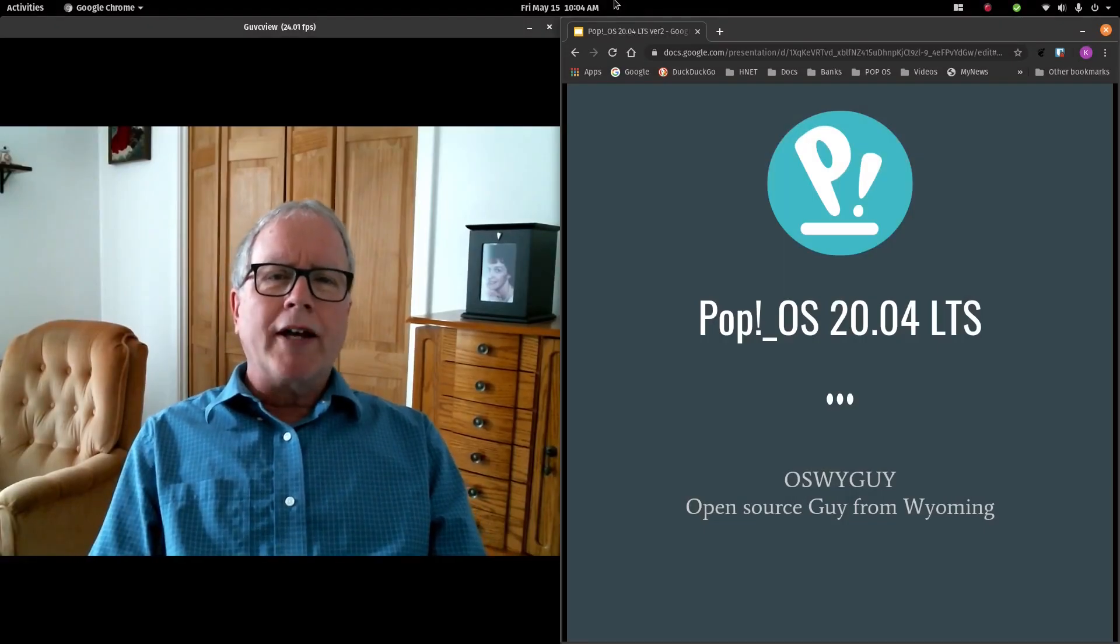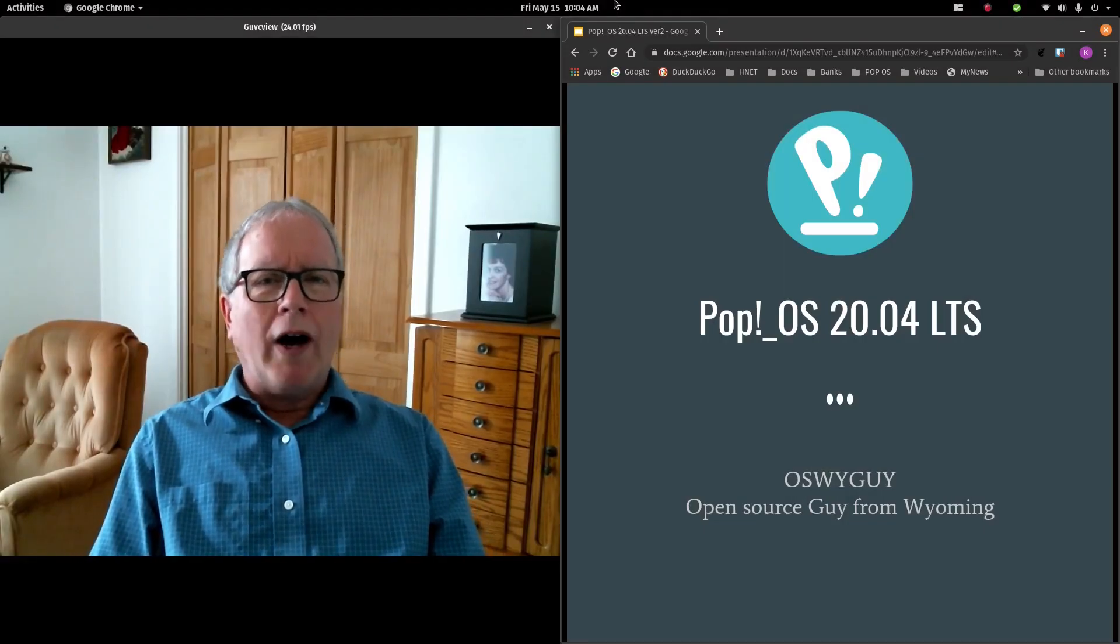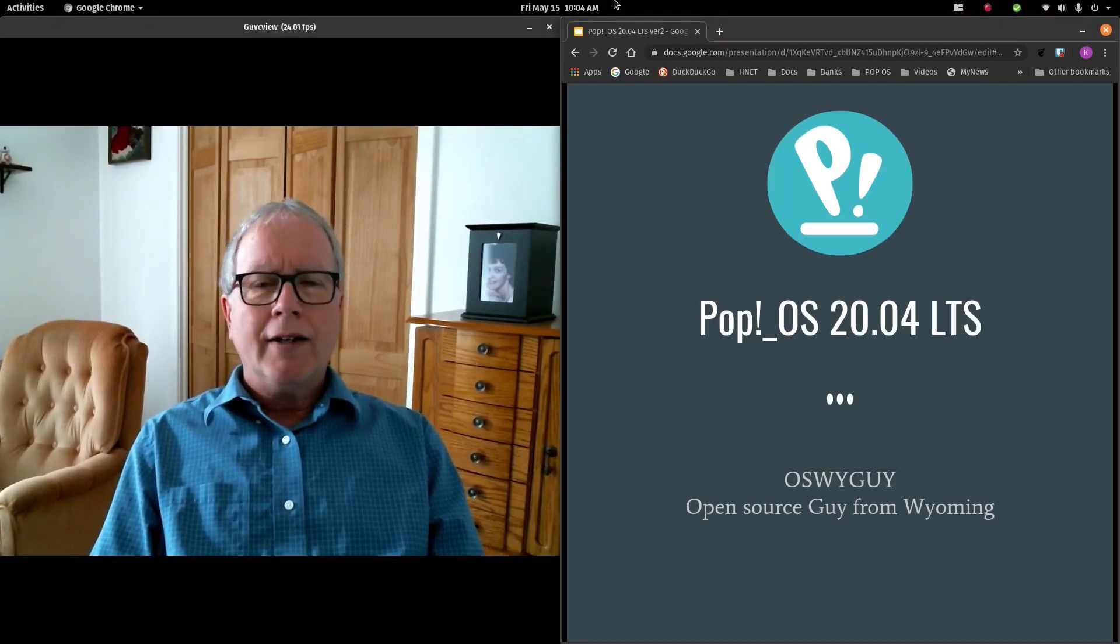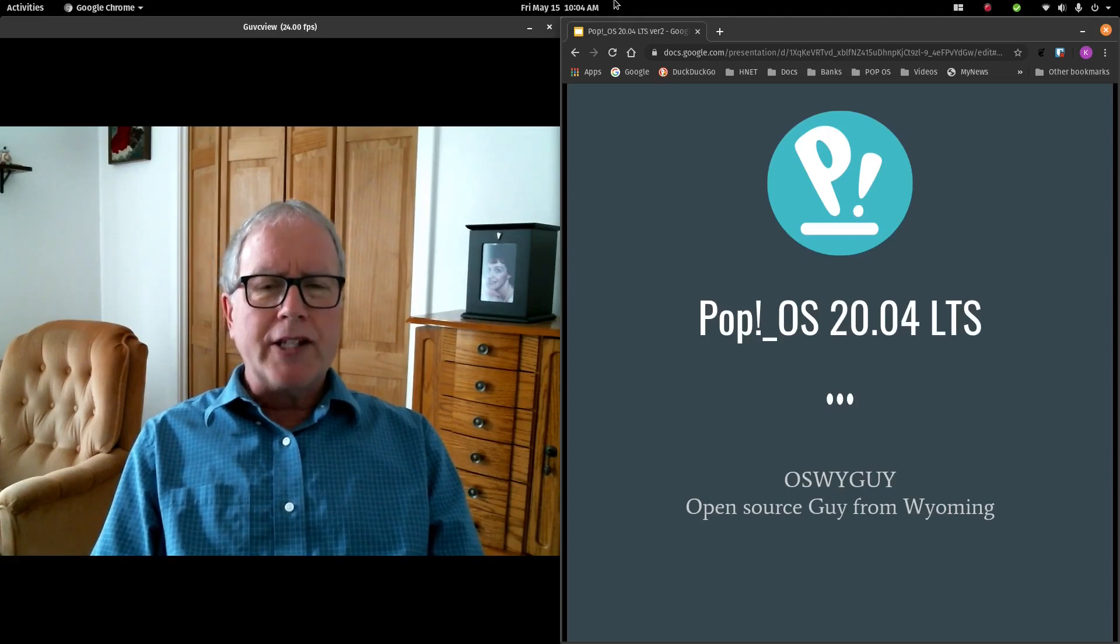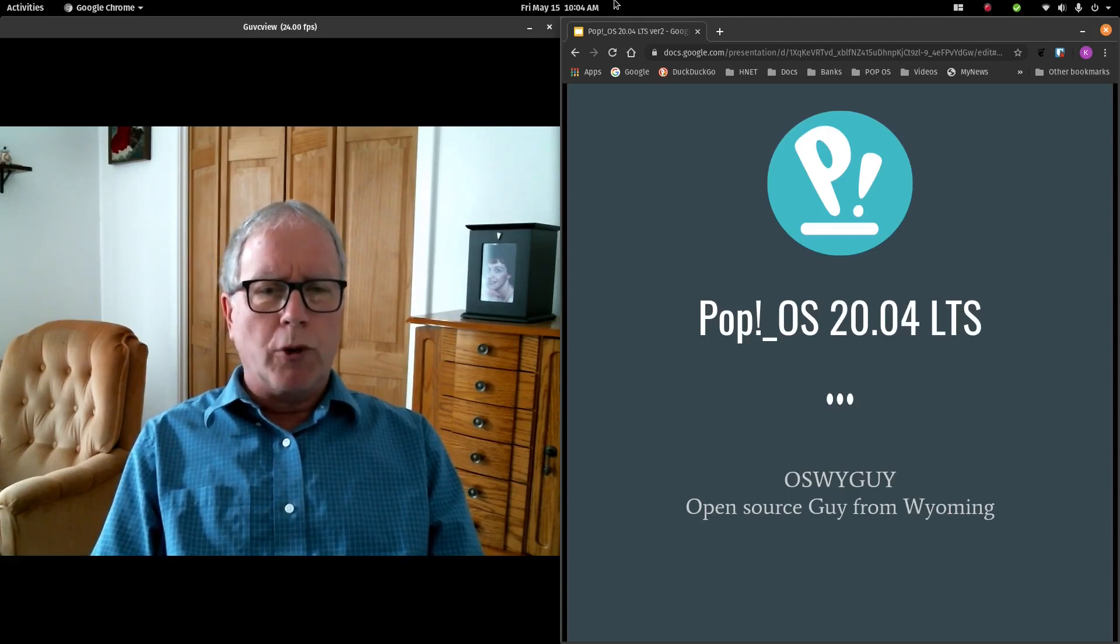Greetings from Wyoming. OSYGuy here, and this is my review of Pop!OS 20.04.